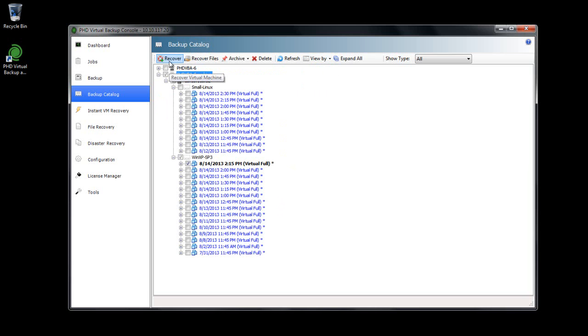If I needed to bring the archived backups back to their original local backup storage, I could simply reverse the archive process for the VM backups I wanted to bring back.